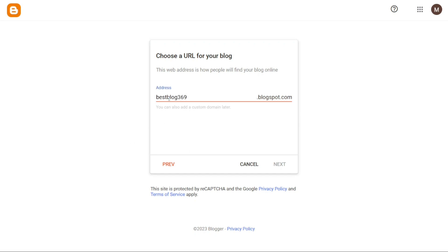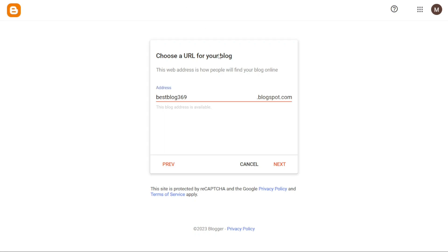For instance, for this tutorial, we'll use the address bestblog369. It's important to note that your URL needs to be unique. Since you're utilizing a free URL provided by Blogger, your site's URL will include the word blogspot.